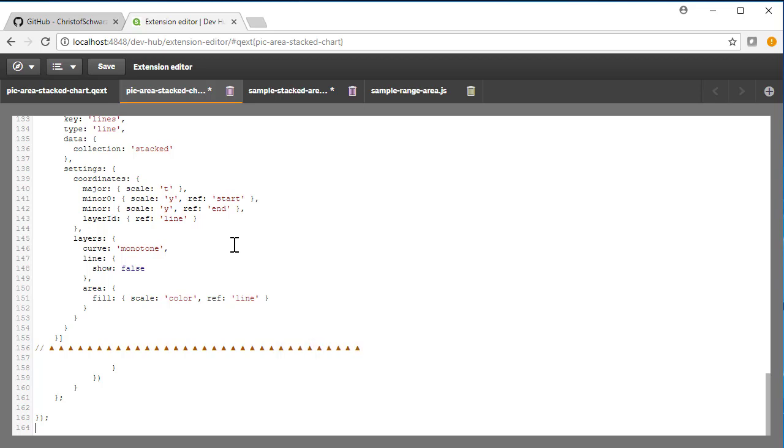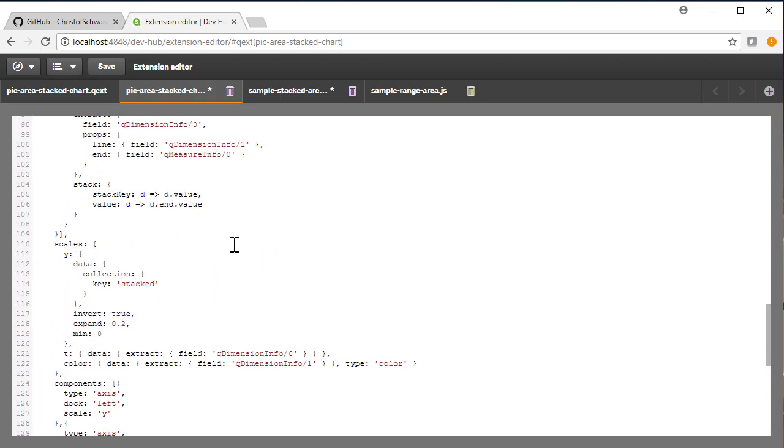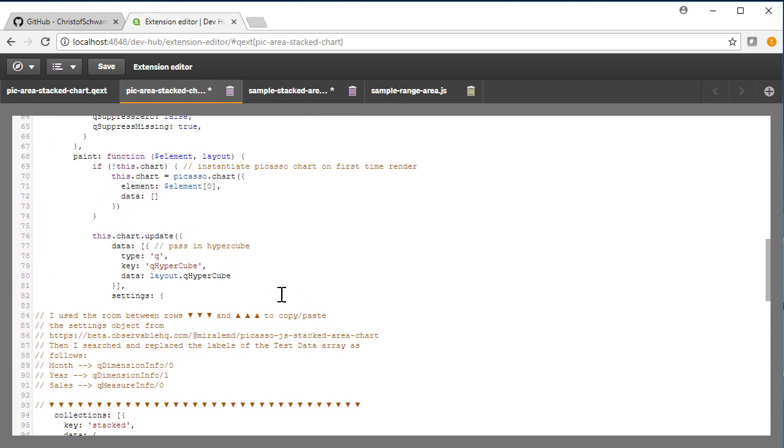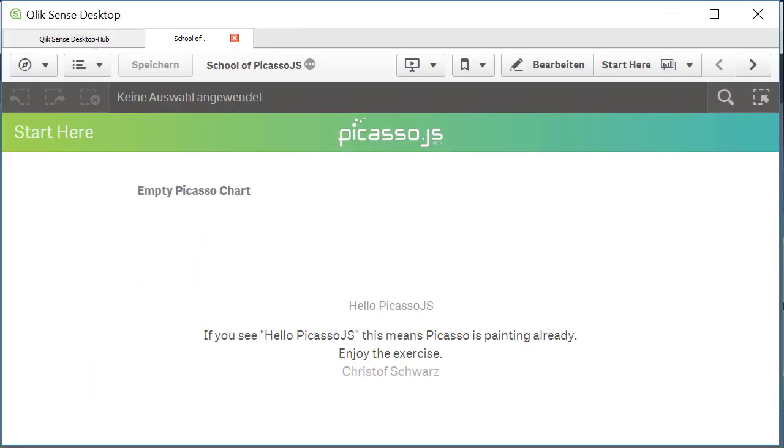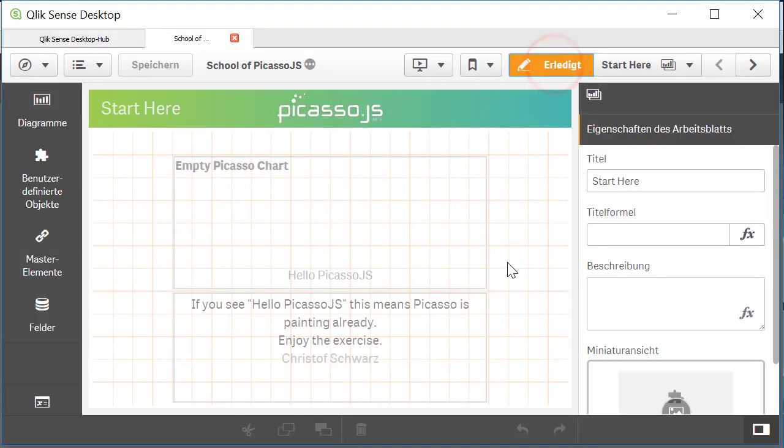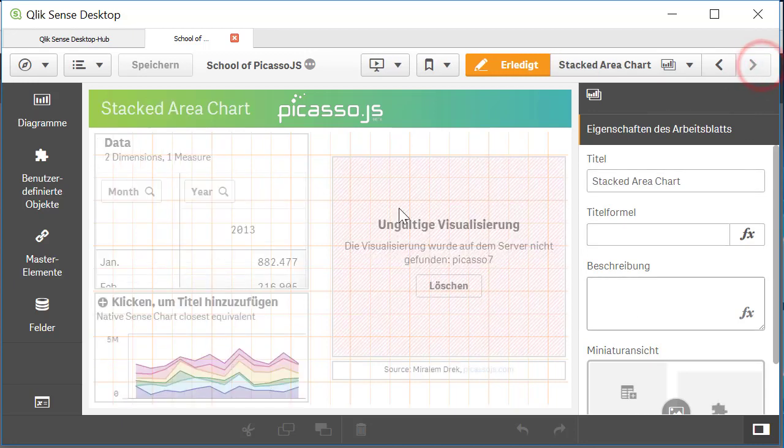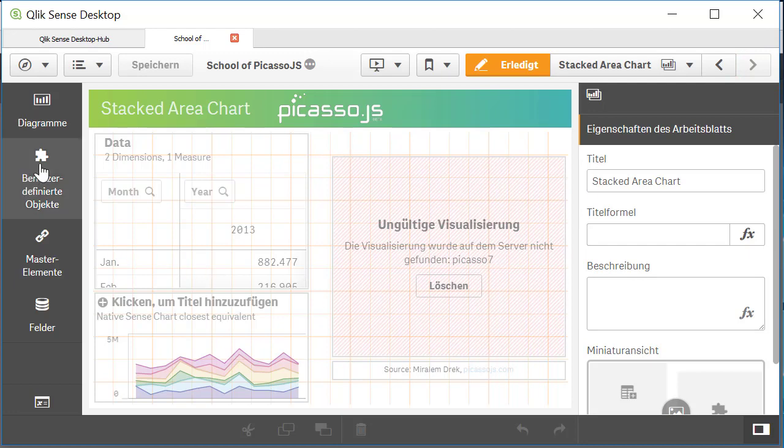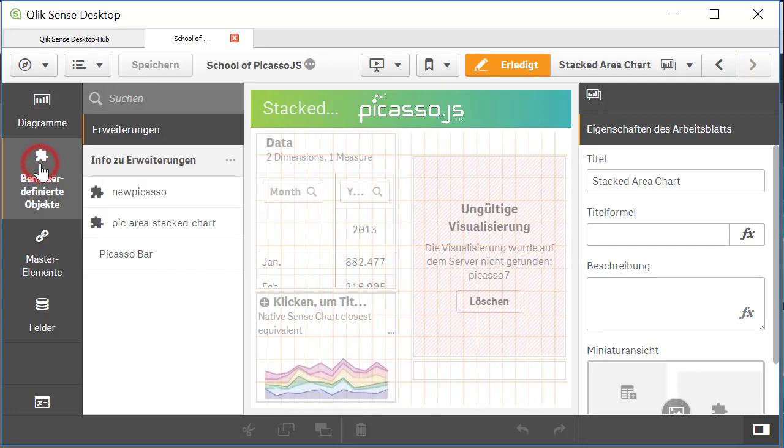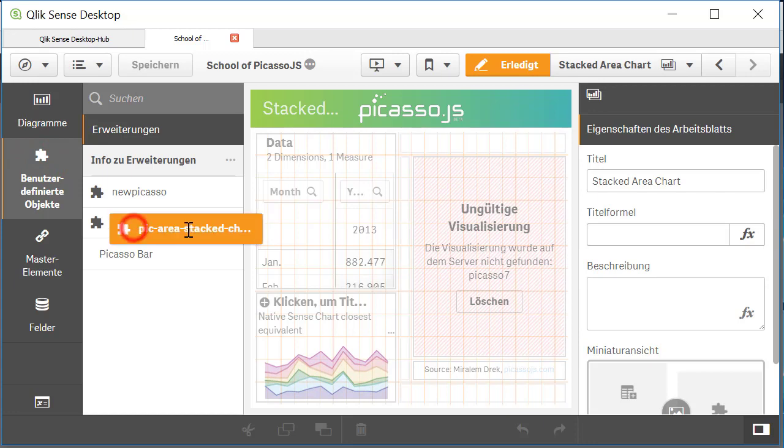This time the definition is much longer and it should do something with two dimensions, a month, year and sales. I save this, go back to my app into working mode and let's try to get this second page where it says stacked area chart and put now the Picasso stacked chart in place of the first.